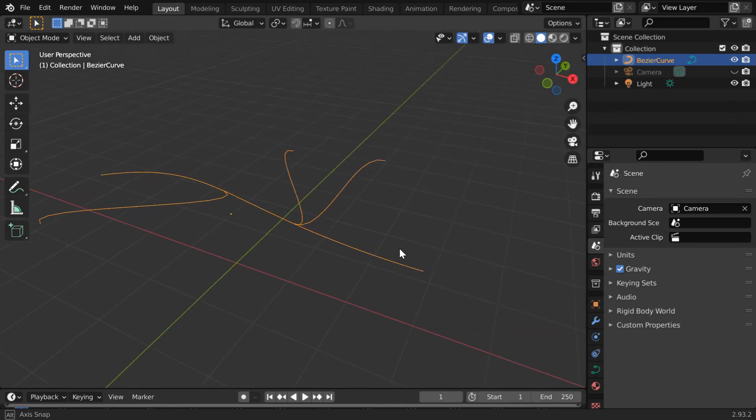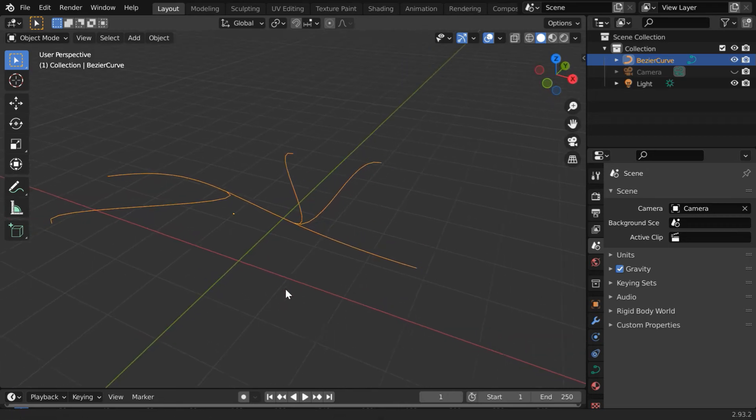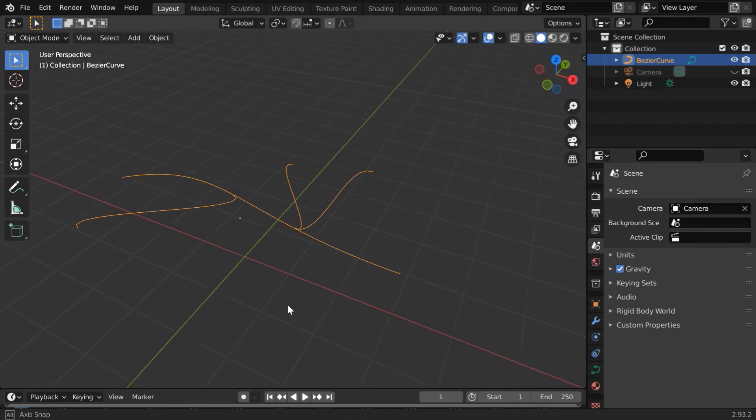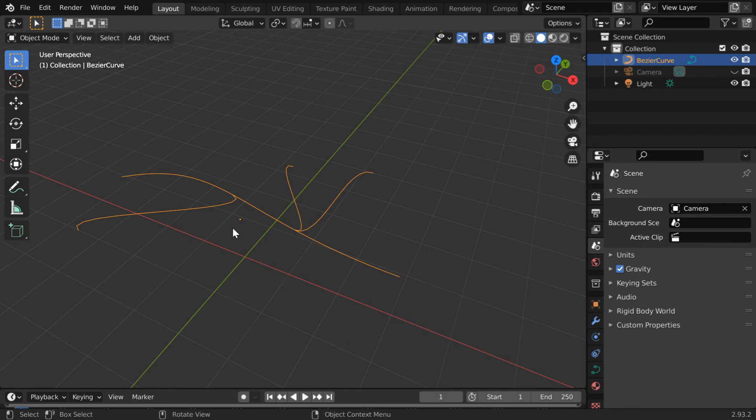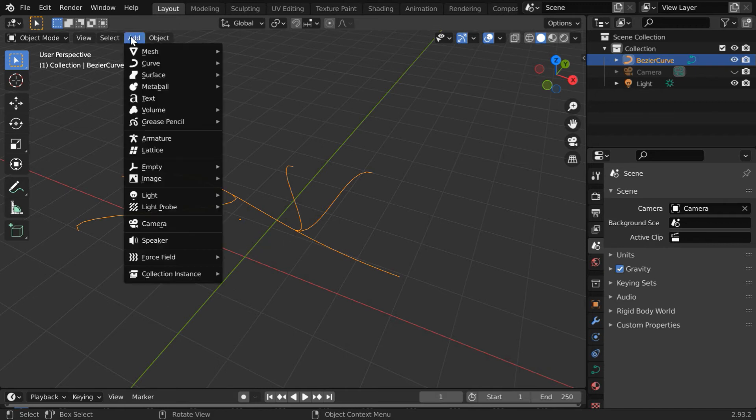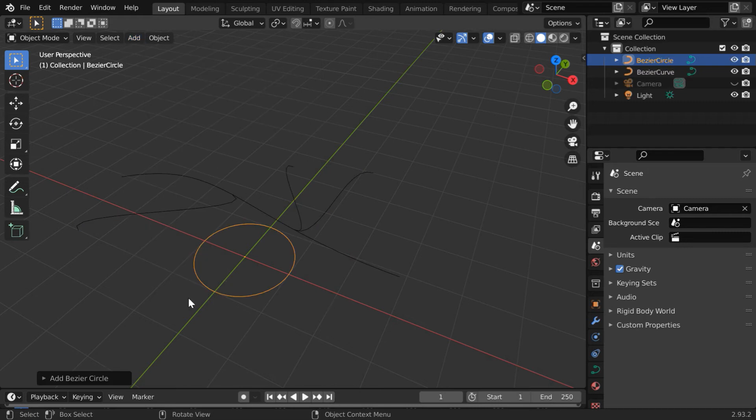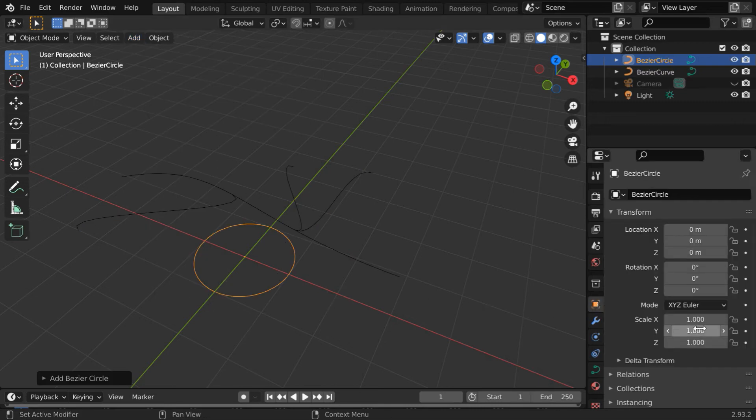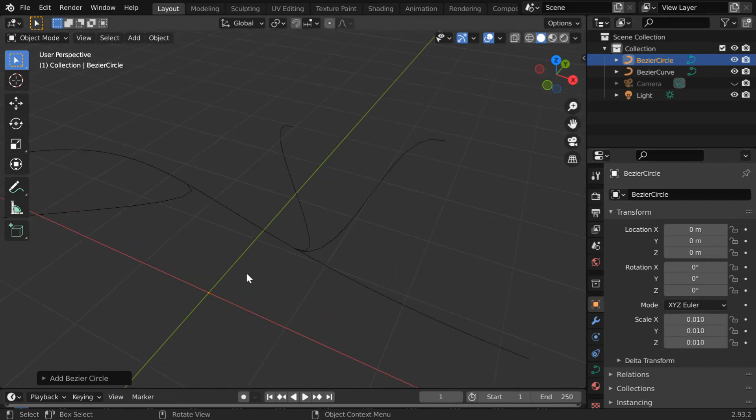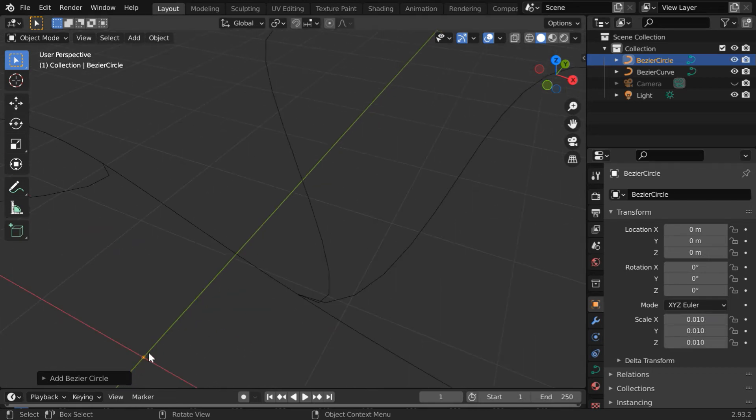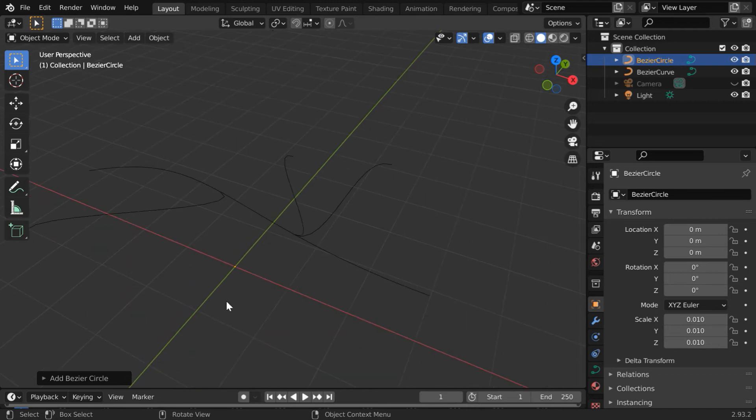There may be some limitations, but we can still use it in many ways. For example, let us create a pipe system from this curve. So go to the add menu and under curve, add one circle. We have to reduce its size. So go to the object properties tab. Let us reduce the size to point zero one. It may be difficult to see as the size is very small.